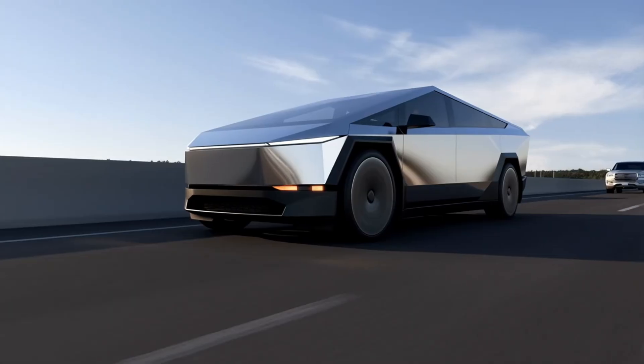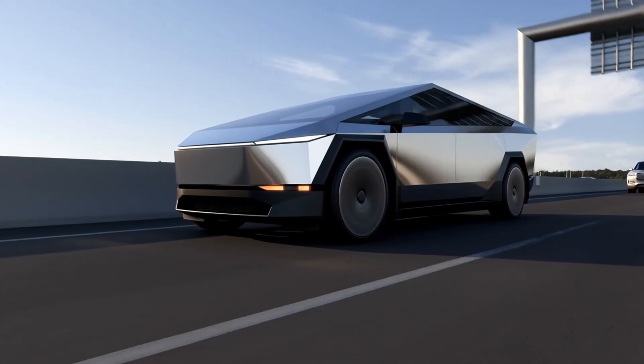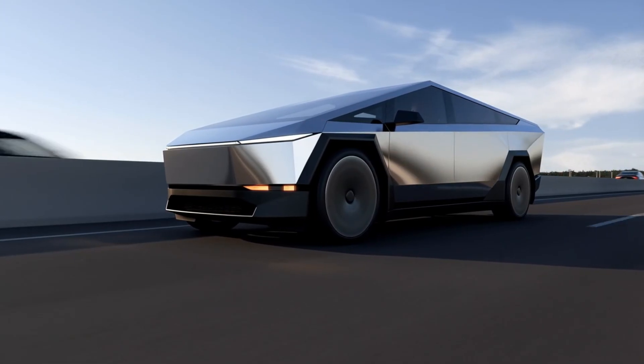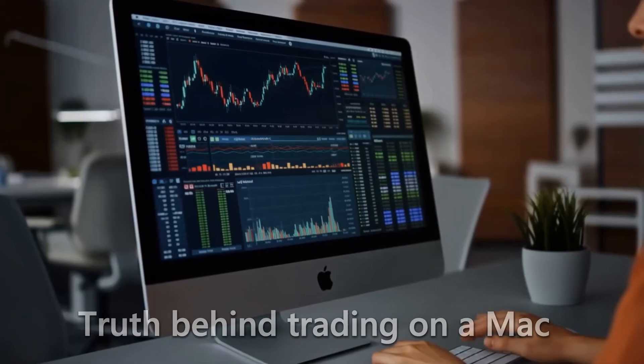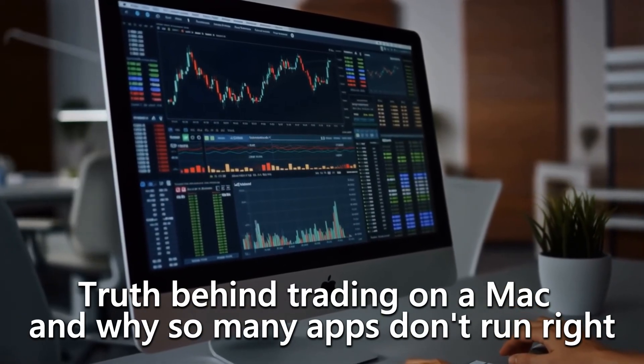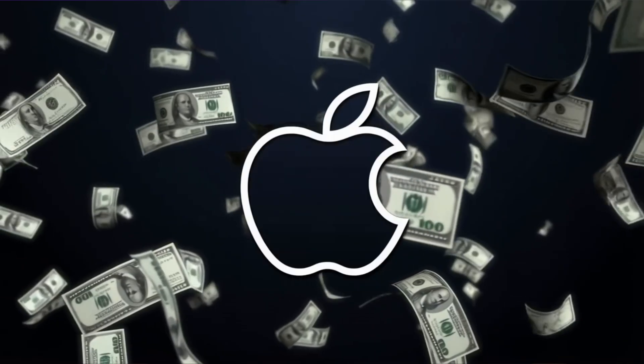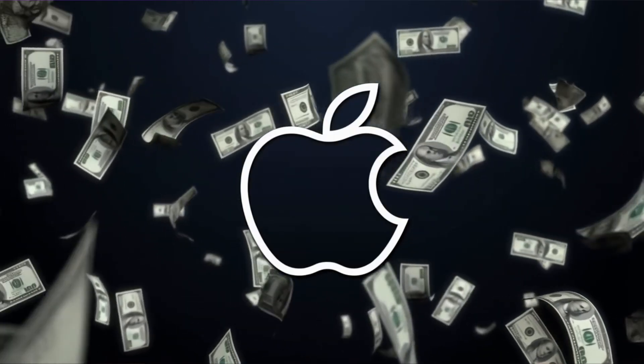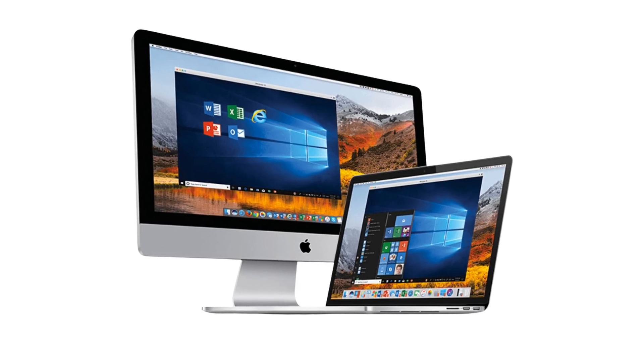All right, traders, I am about to piss off a lot of people right now. If you're watching this video on one of those MacBook Pros, don't move, because this video is about to feel like finding out your Tesla only goes 45 miles an hour on the freeway. We're talking about the truth behind trading on a Mac and why so many apps don't run right, and why Apple charges you Ferrari prices for Prius horsepower, and what you can actually do if you're a loyal Mac user stuck in a Windows-based trading world.